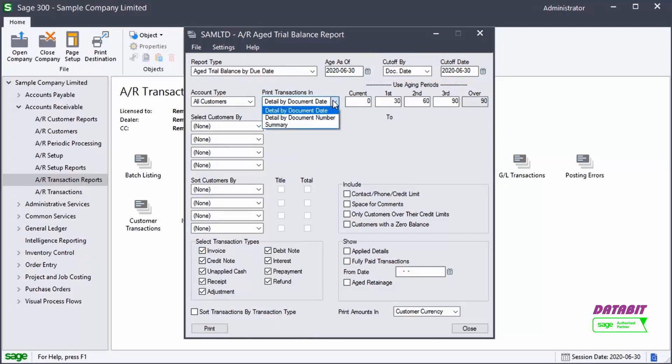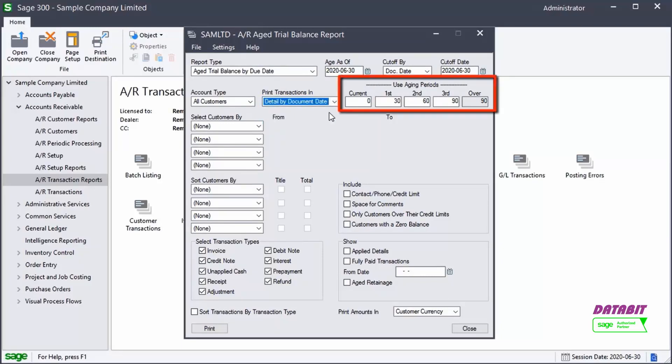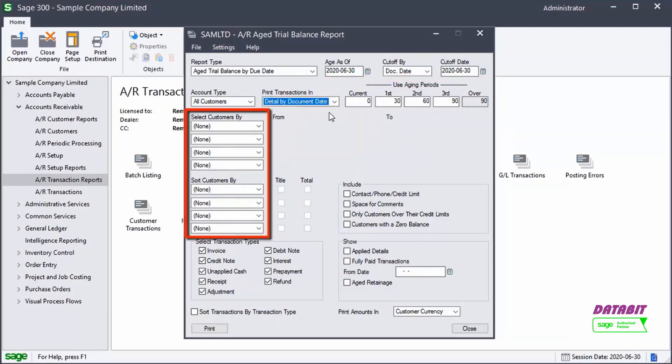Specify how the transactions should be printed, either with detail by document date or number, or a summary. We'll select Detail by Document Date. We can modify the values for the aging periods and filter and sort the report as needed.